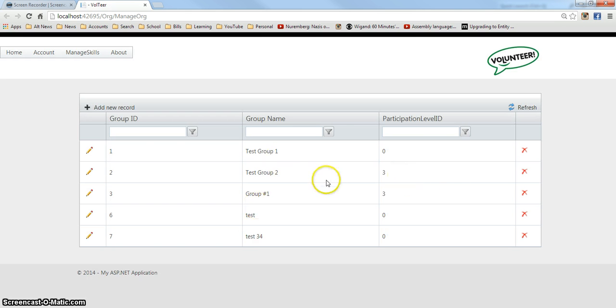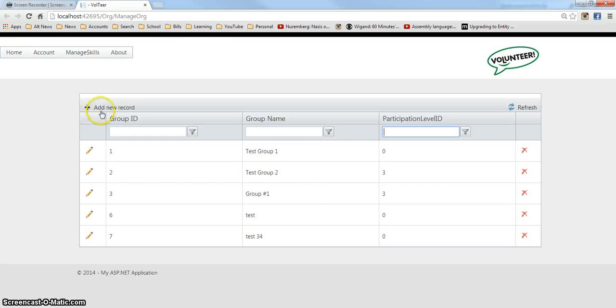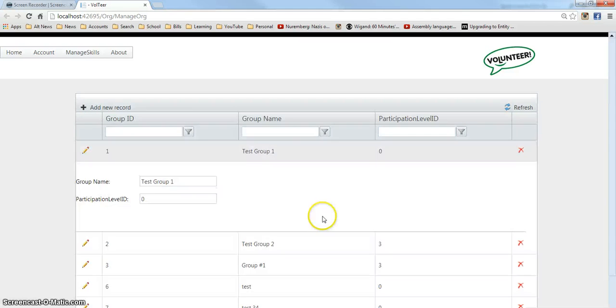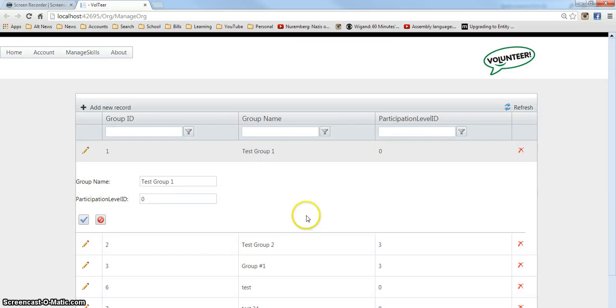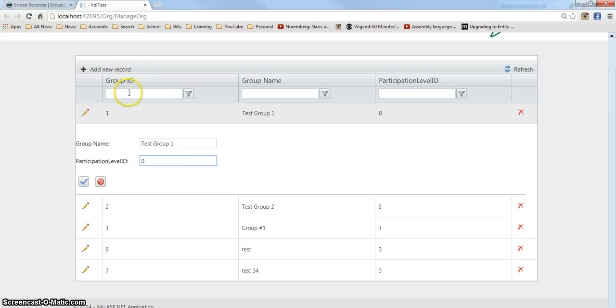Okay, so I have a grid. One, two, three, four, five columns. The grid's able to be filtered. I'm able to add a new item to the grid. Edit an item. Delete an item. So let's take a look what an edit looks like. If I click edit. I'm able to edit the group name and participation level. And I can't edit the group ID because I have it as read only. Because you can't edit a key value.